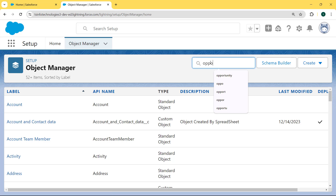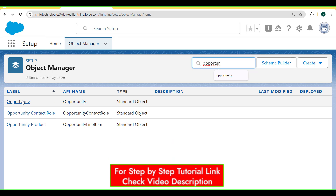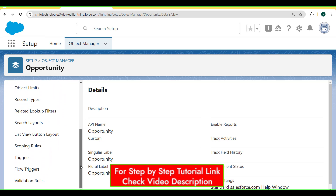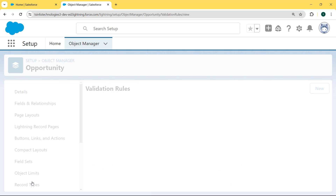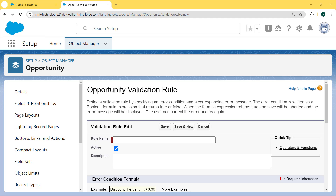Now we enter 'Opportunity' in the search box and select the Opportunity object. Our Opportunity page is open. On the left side there is a detail section, and we scroll to the bottom of this detail section. Here we can see there is a Validation Rules option present. We click on Validation Rules. Our Validation Rules page is open, and we can see lots of validation rules already created, but we want to create a new one, so we click the New button. Our Opportunity validation rule page is now open.